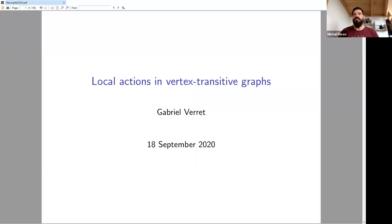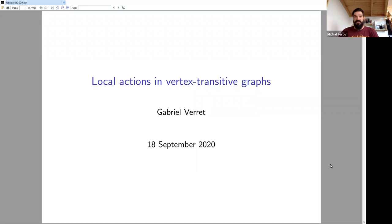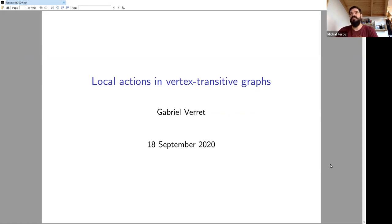Good morning, good afternoon, or good evening to everyone depending on where you're located. Welcome back to Symmetrics in Newcastle. Our first speaker of the day is Gabriel Weret from the University of Auckland in New Zealand, and his talk will be about local actions in vertex transitive graphs.